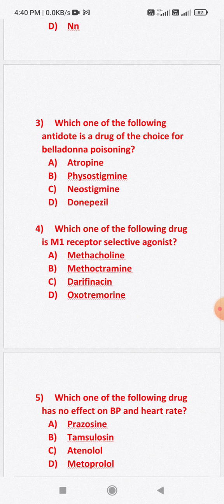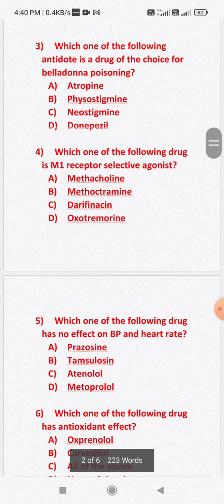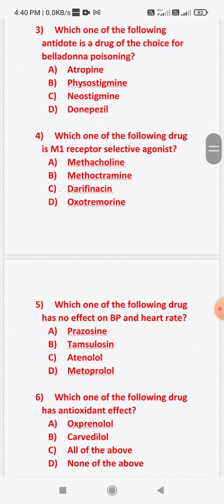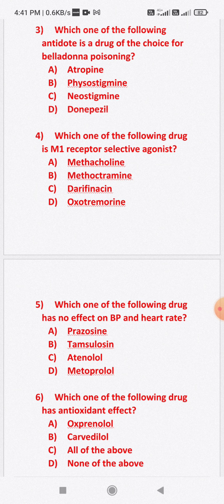Question number five: Which one of the following drugs has no effect on blood pressure and heart rate changes? Option B: tamsulosin. Option C: atenolol. Option D: metoprolol. These are all adrenergic blockers. Tamsulosin is the drug which has no effect on BP and heart rate changes.